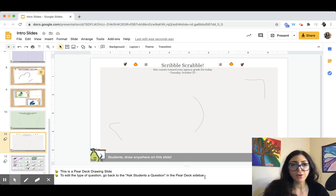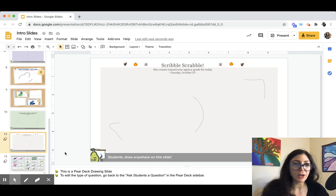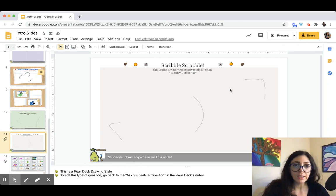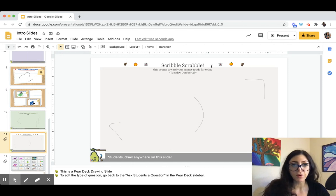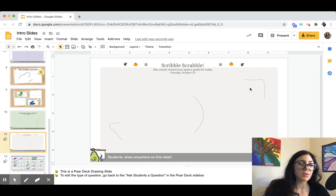Hi everyone, I'm going to show you — I have it open here in my slide deck on purpose so that you can see all the slides at the same time. I wanted to introduce you to Scribble Scrabble, if you haven't been using it as an introduction or a fun connecting activity with your students. It's that game where you have a little bit of scribbles and you turn them into a picture.